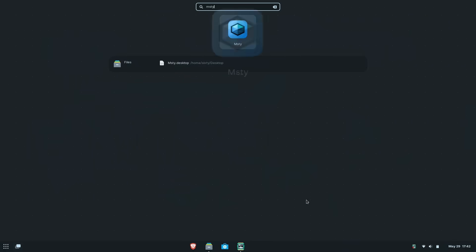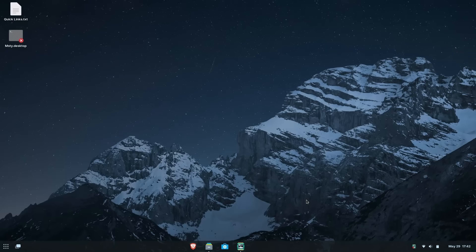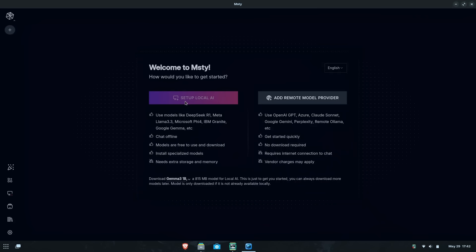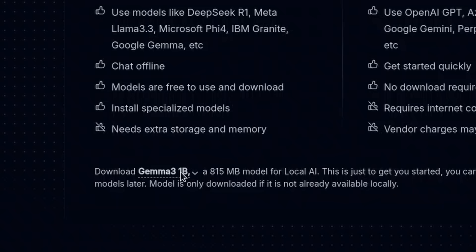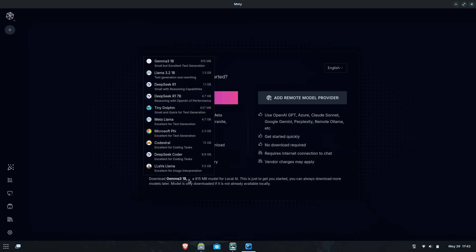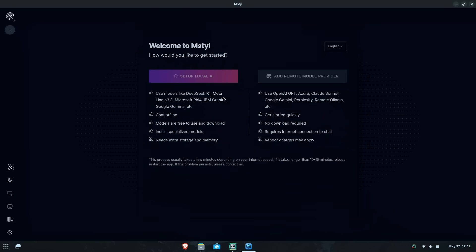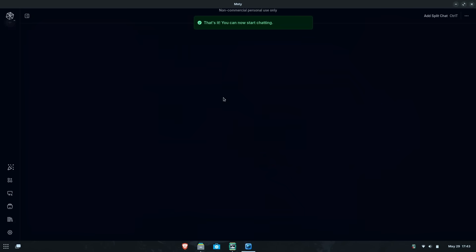The way we use Misty is through the link that was created on your desktop, finding it in your applications or simply by typing Misty in the terminal. Now by default, Misty wants to download Gemma 3 1 billion model as it doesn't see our Ollama model just yet. Change this to something small like Tiny Dolphin to speed up this process as we can change it once we're done setting it up. Once Tiny Dolphin or whatever you chose is done downloading, it will bring you into the program.